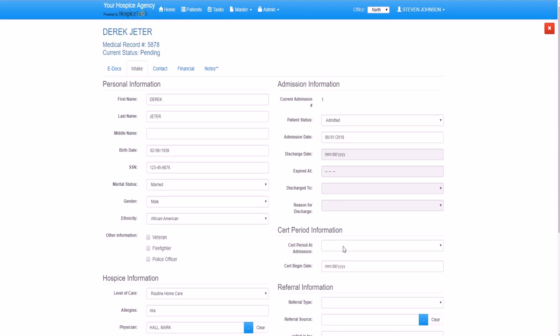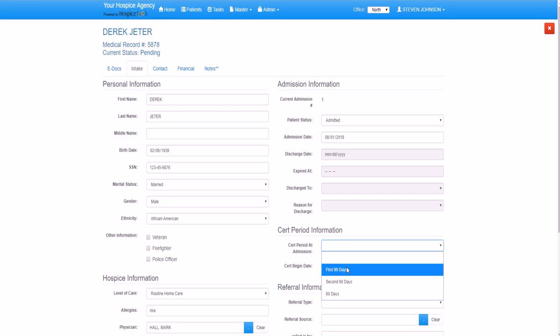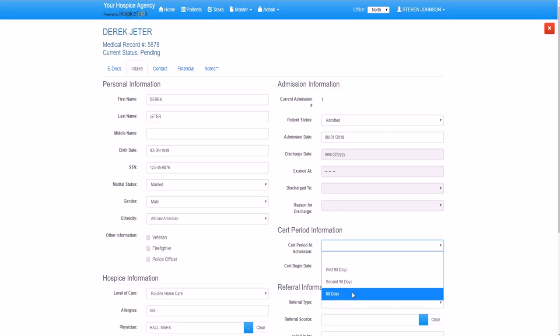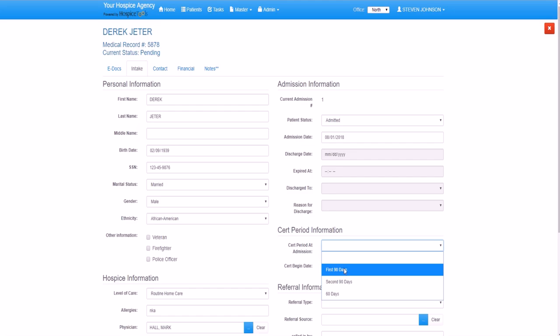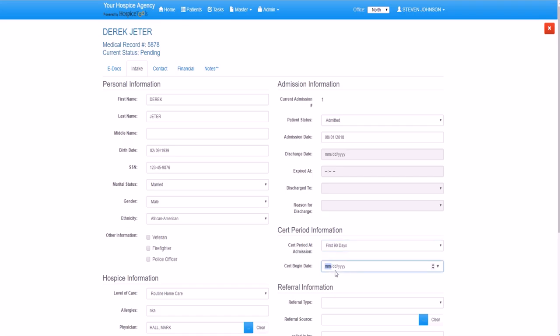Going to his cert period information, we can select from the three valid types of cert periods. First 90 days, second 90 days, and 60 days, depending on our patient's previous hospice experiences. Since Derek has not been enrolled in hospice before, we'll select first 90 days. Because it's a direct initial admit, Derek's cert begin date will be the same as his admission day, August 1.